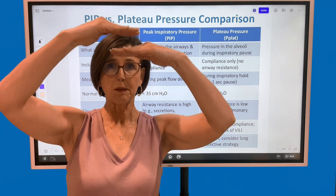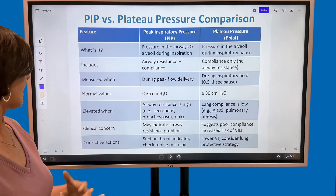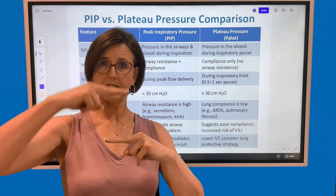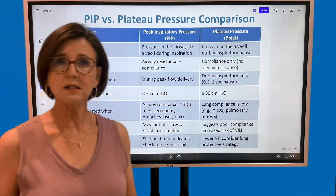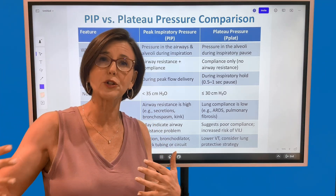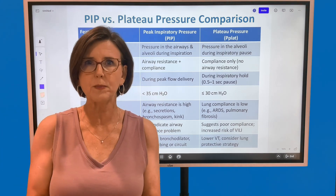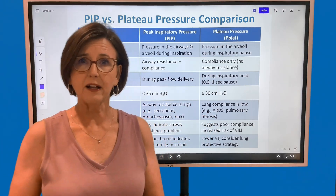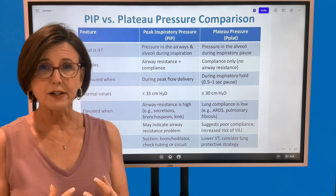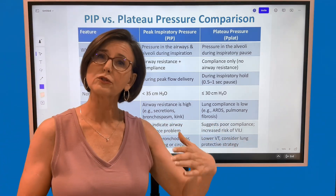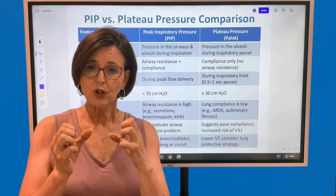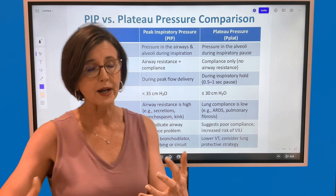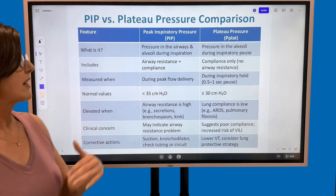Why is this a concern? Elevated peak inspiratory pressures from an airway problem mean increased resistance — it's harder to push air through, so we need to open it up. The big concern with elevated plateau pressures is that the lungs become super stiff. We could be causing ventilator-induced lung injury by applying too much pressure, and the alveoli can actually rupture, causing a pneumothorax.